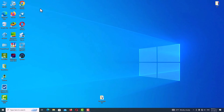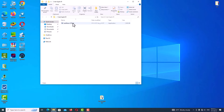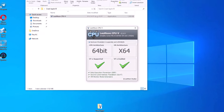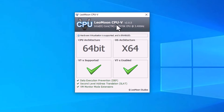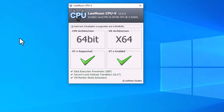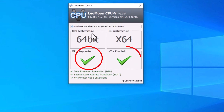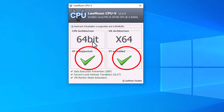Now I check CPUV again and everything is ready. I have VT Supported and VT Enabled — both parameters are on.